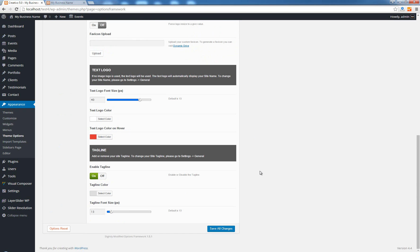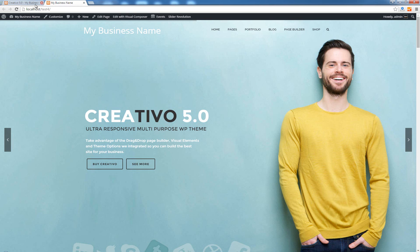And the final option that we can use for the text logo is to enable the tagline. So if I enable this option here you'll see that the tagline will appear below the text logo. Save changes, go back to our site, hit refresh.